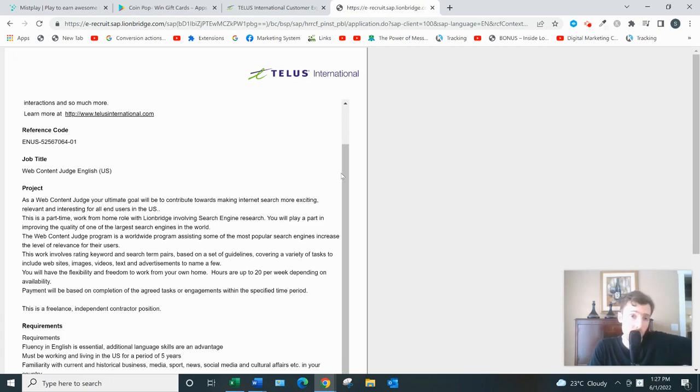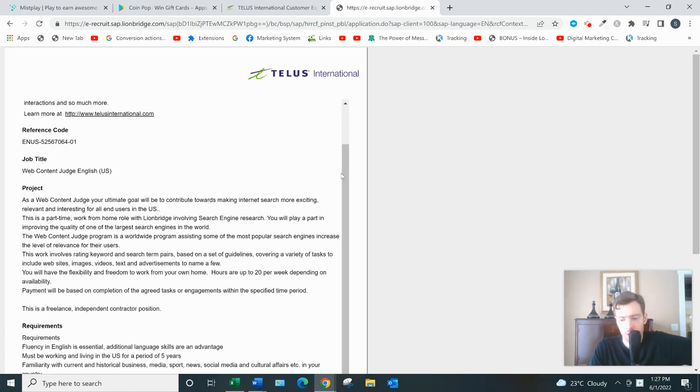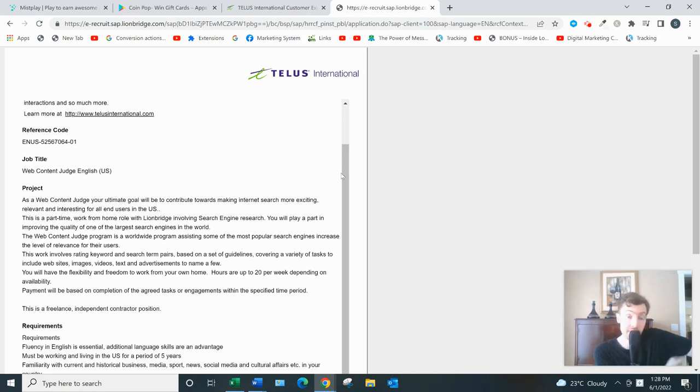But it does require an investment on your part, a little investment in terms of money for the tools and training, and also just the ability to work hard, rolling up your sleeves, putting in the elbow grease, and just doing the stuff that no one else wants to do.